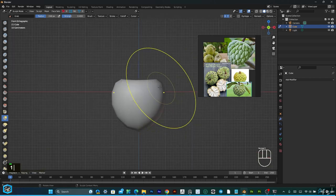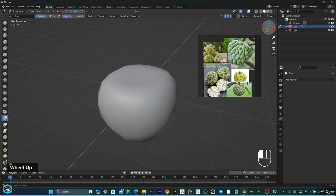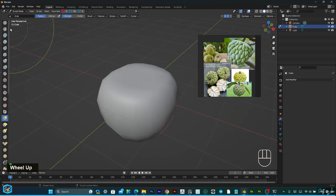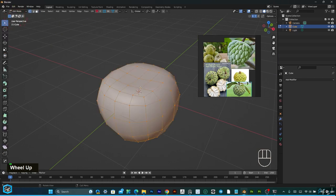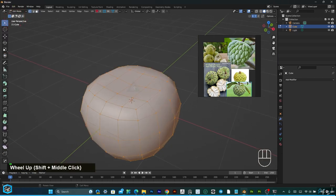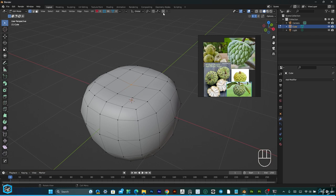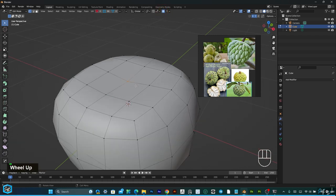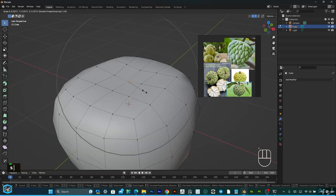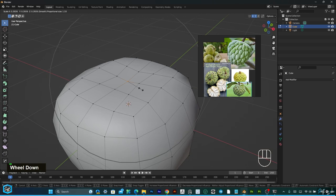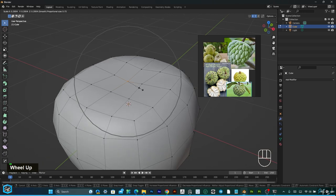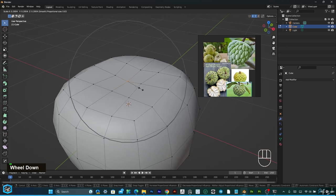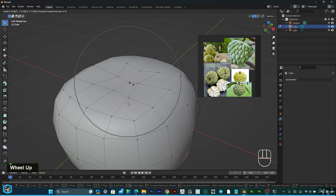After that, go to edit mode and select midpoint, then turn on proportional editing and scale a little bit like this. Use mouse scroll to increase or decrease the brush size.